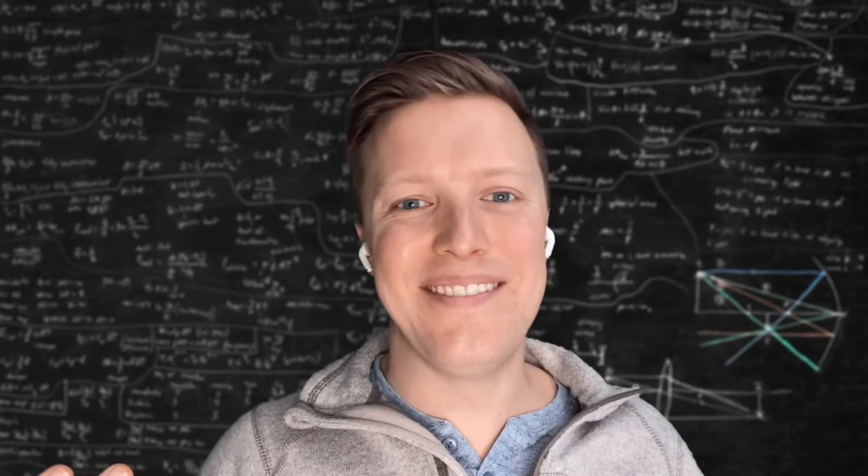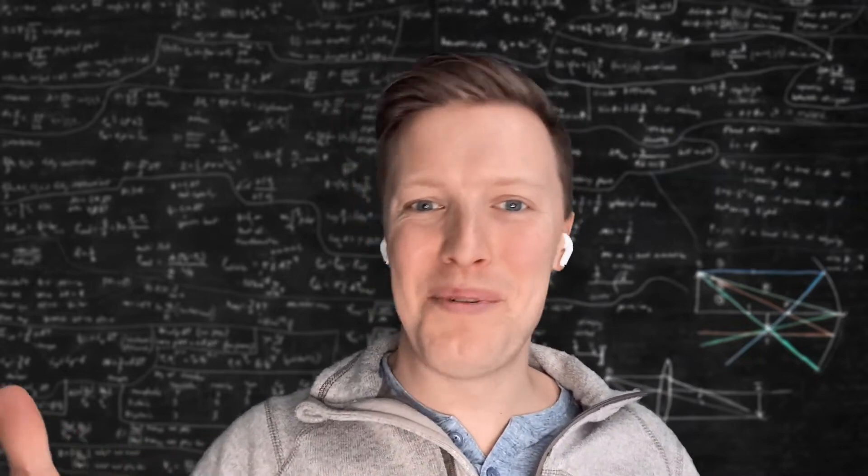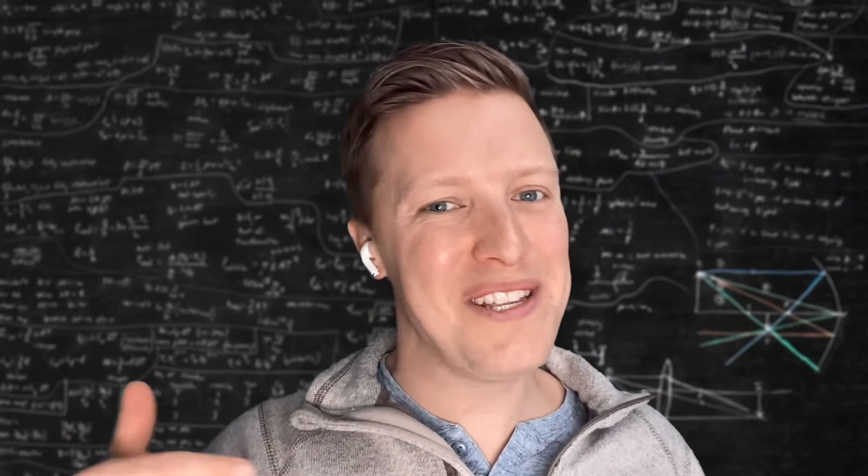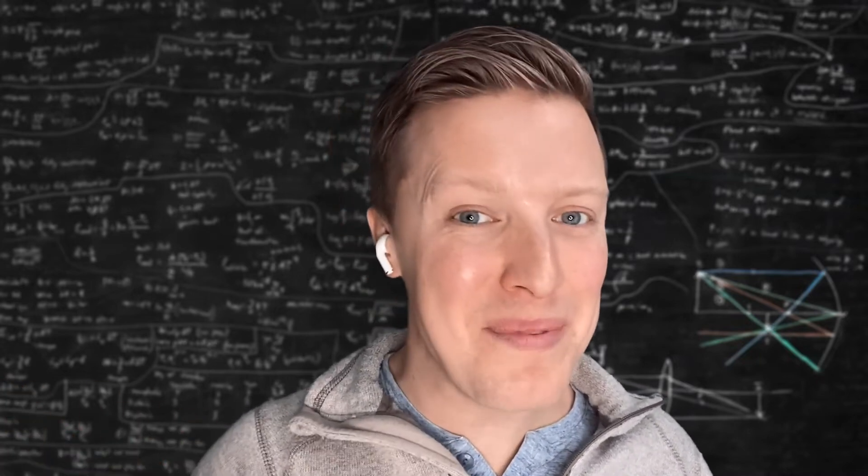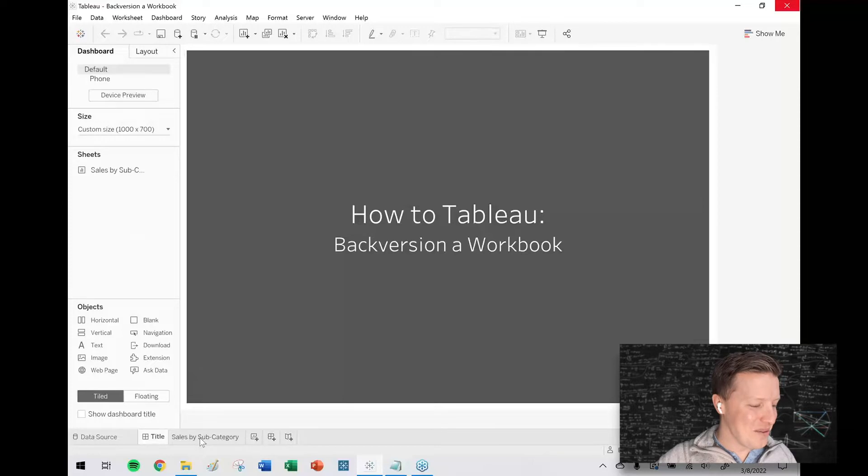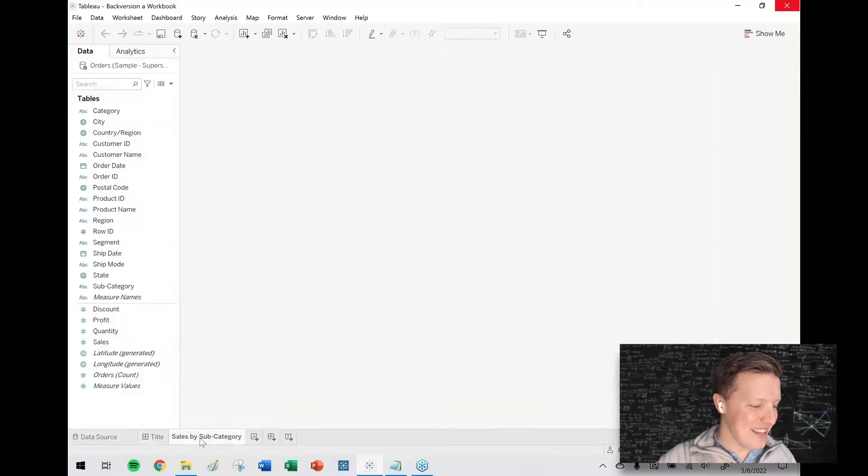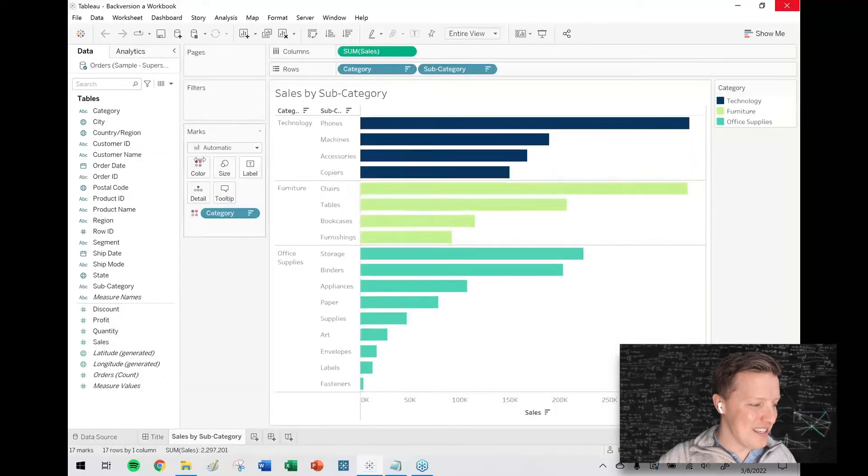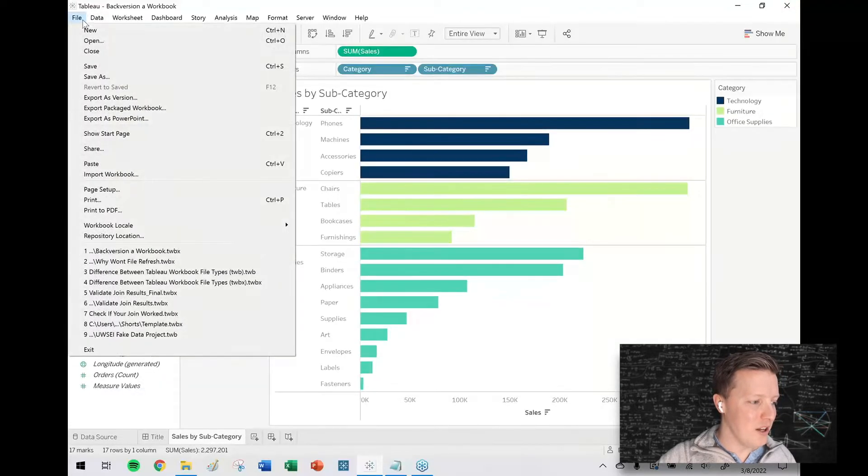If I send them the workbook in the newer version, they may not be able to open it in the old version. So the quick solution that I use for this is to hit the file dropdown on the toolbar.